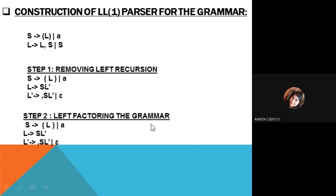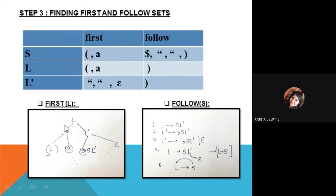Step 2 is left factoring the grammar. Left factoring means there is a simultaneous presence of the same variable on the LHS as well as the first leftmost symbol on the RHS. In this case, there is no repetition of symbol on both sides, so this grammar is already left factored.